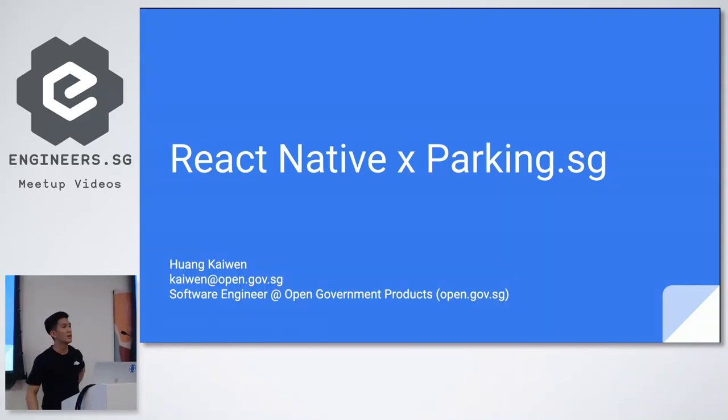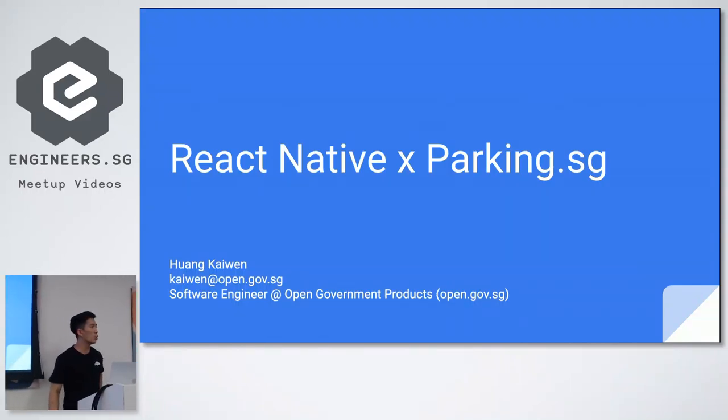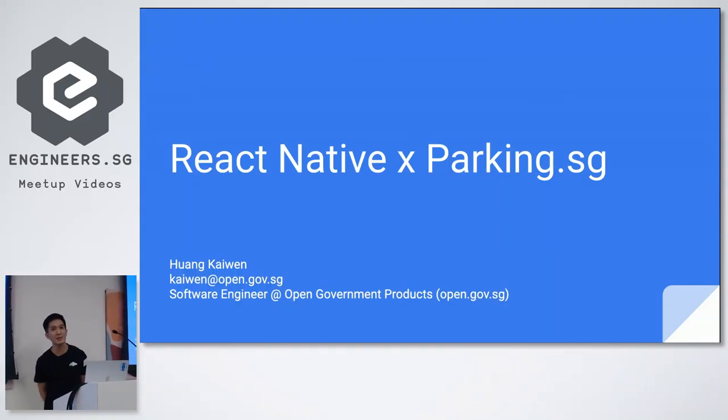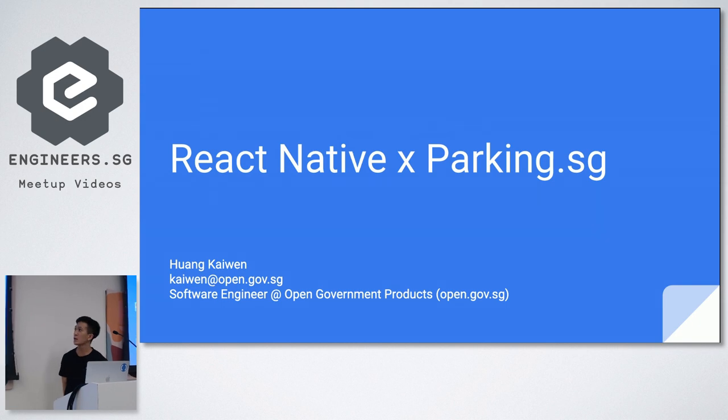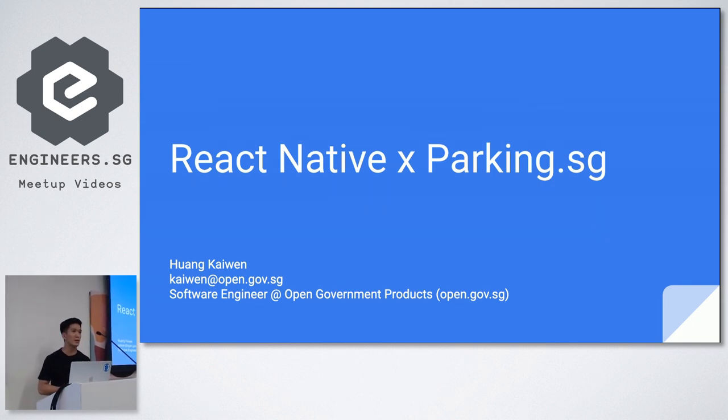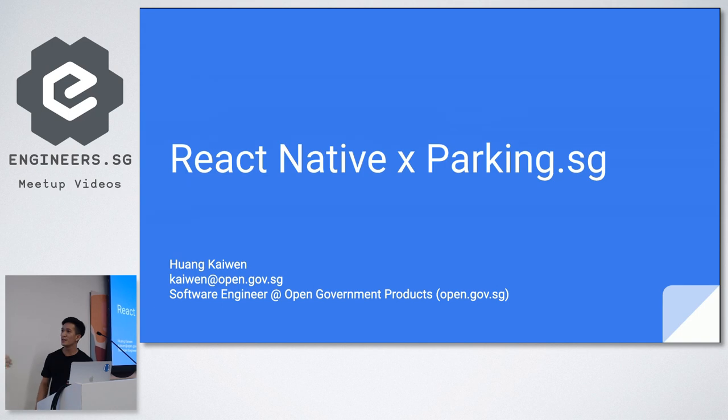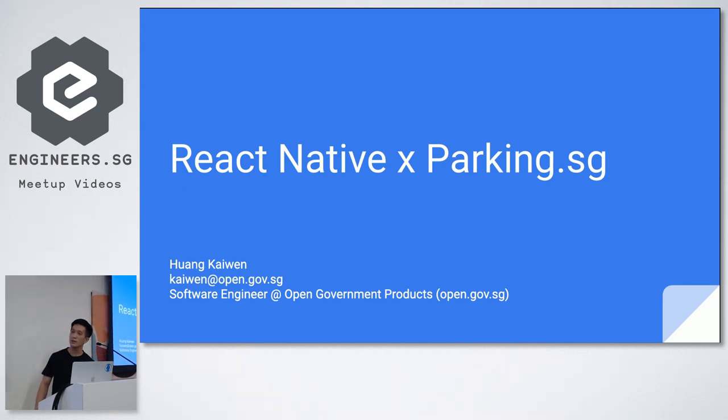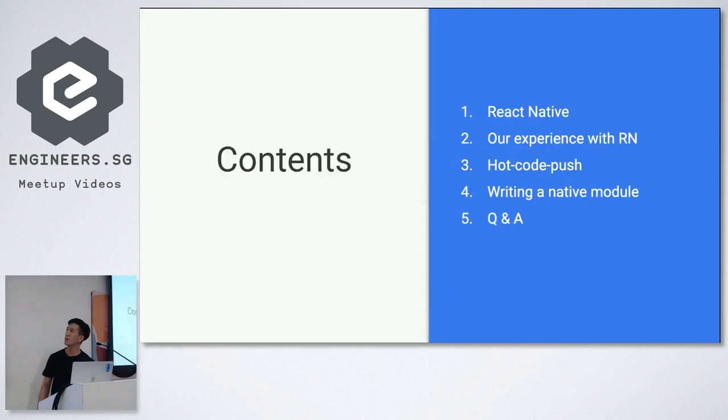My name is Kai Wen. I'm a software engineer from Open Government Products and the talk today is React Native x parking.sg. It's been a long day so I'll try and make it more snappy. Without further ado, here I go.